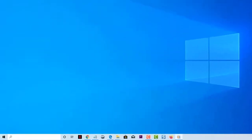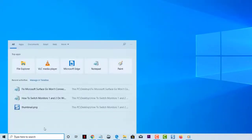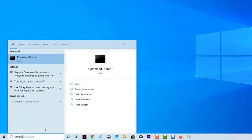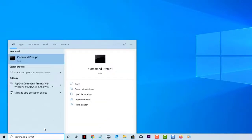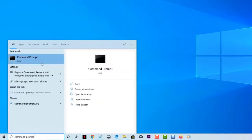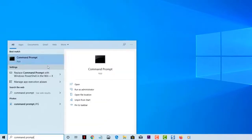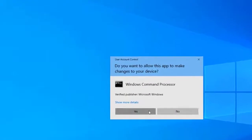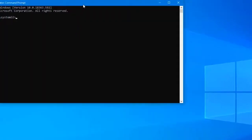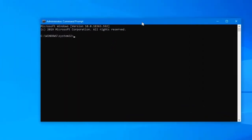Type Command Prompt on the search bar, then right-click on the Command Prompt app that appears and choose Run as Administrator. Then enter the following lines and press Enter after each one.